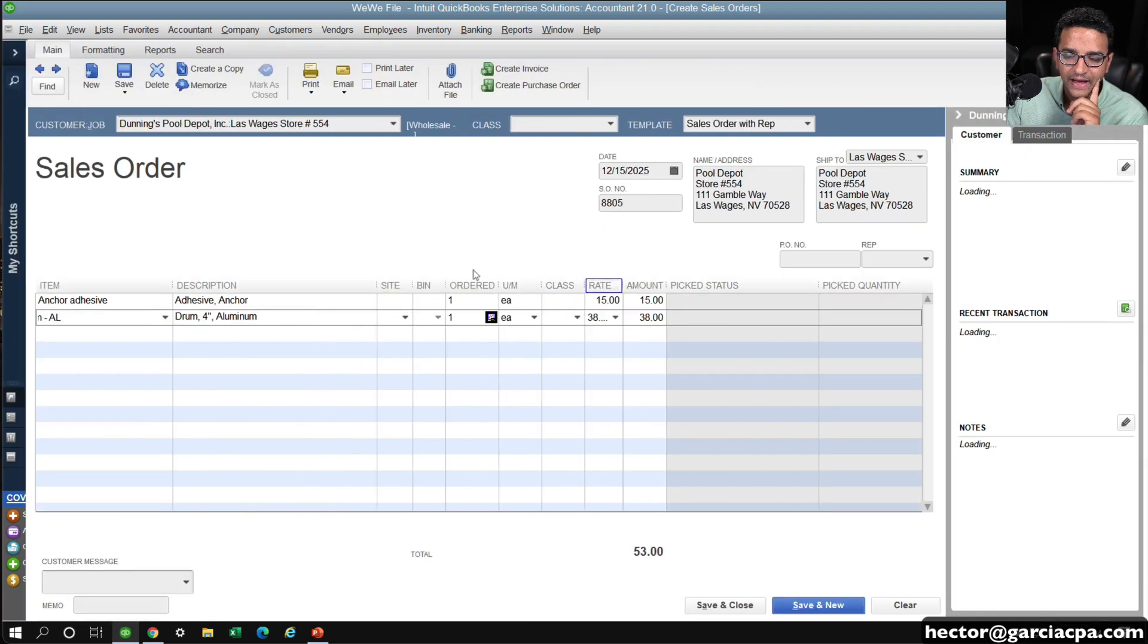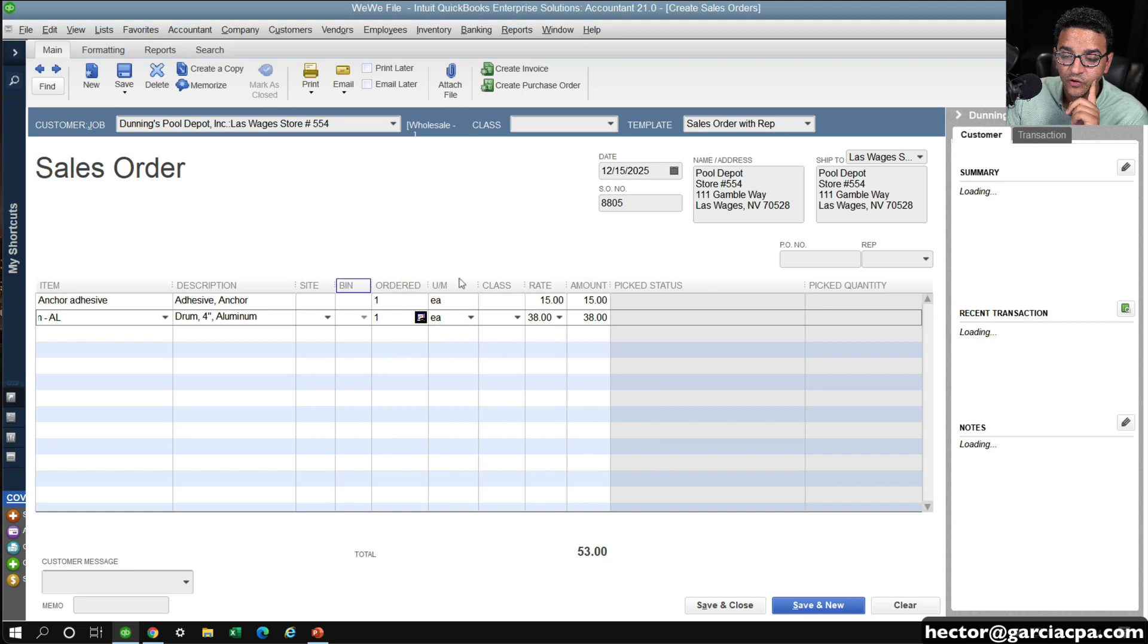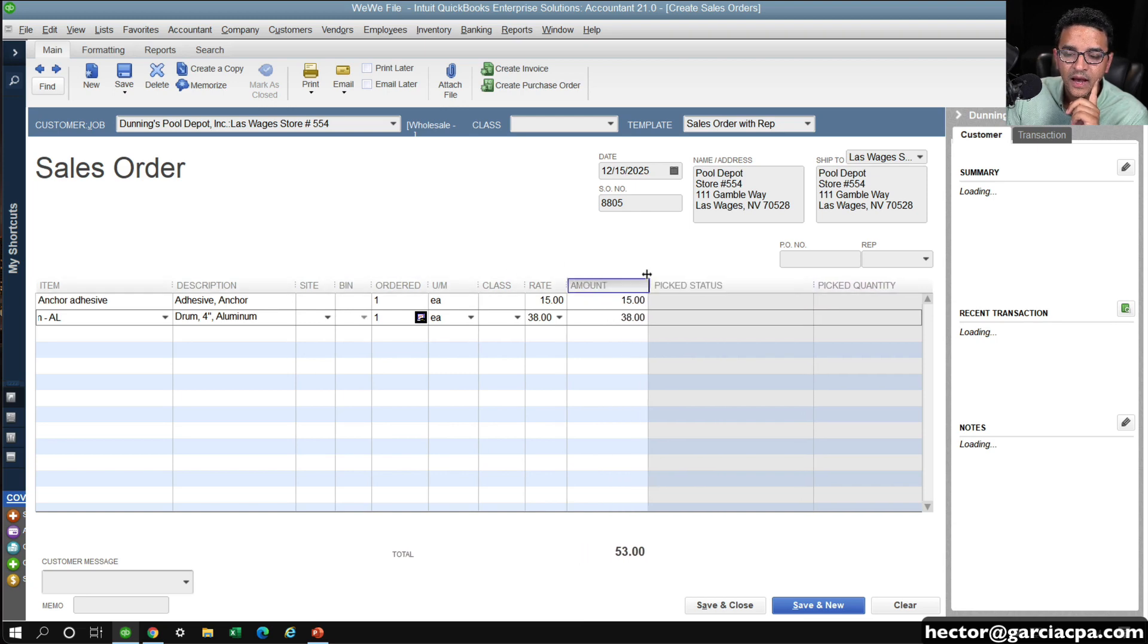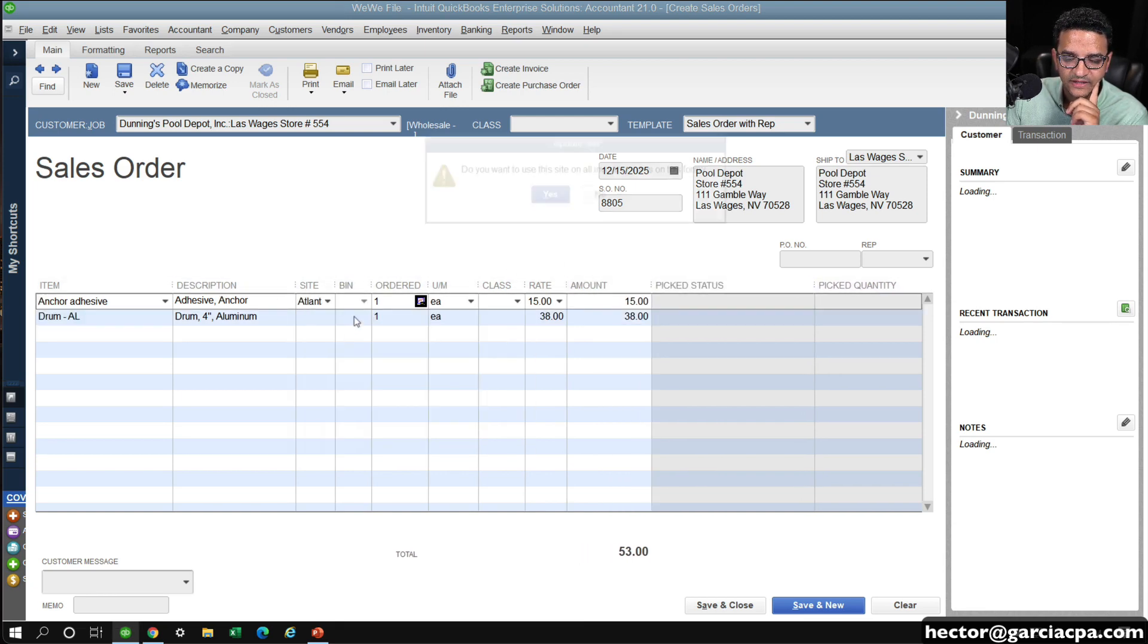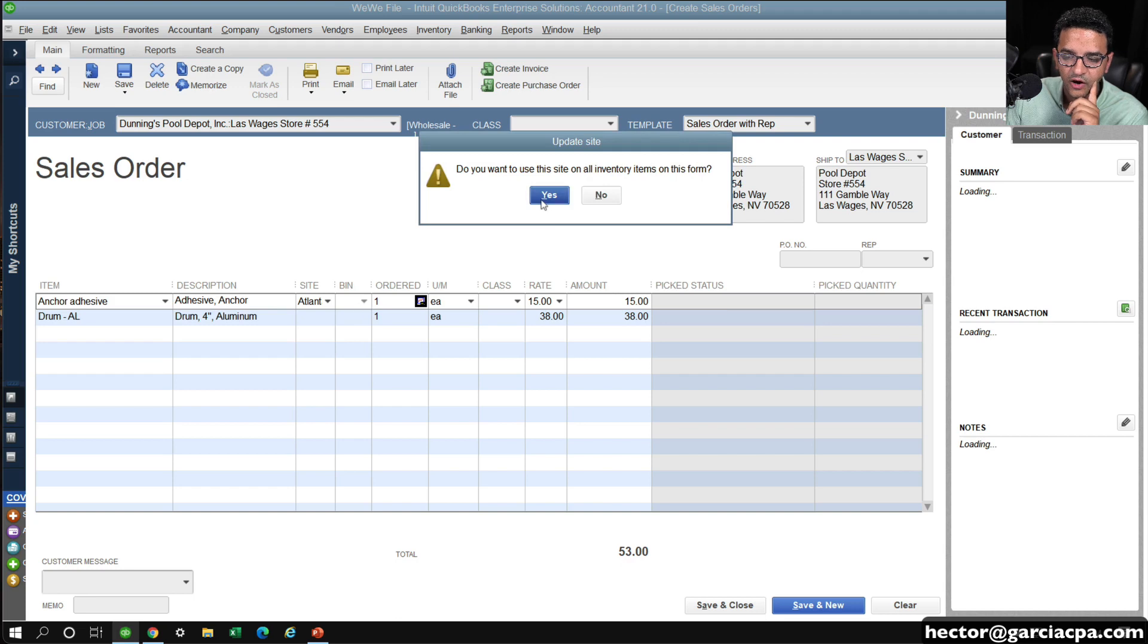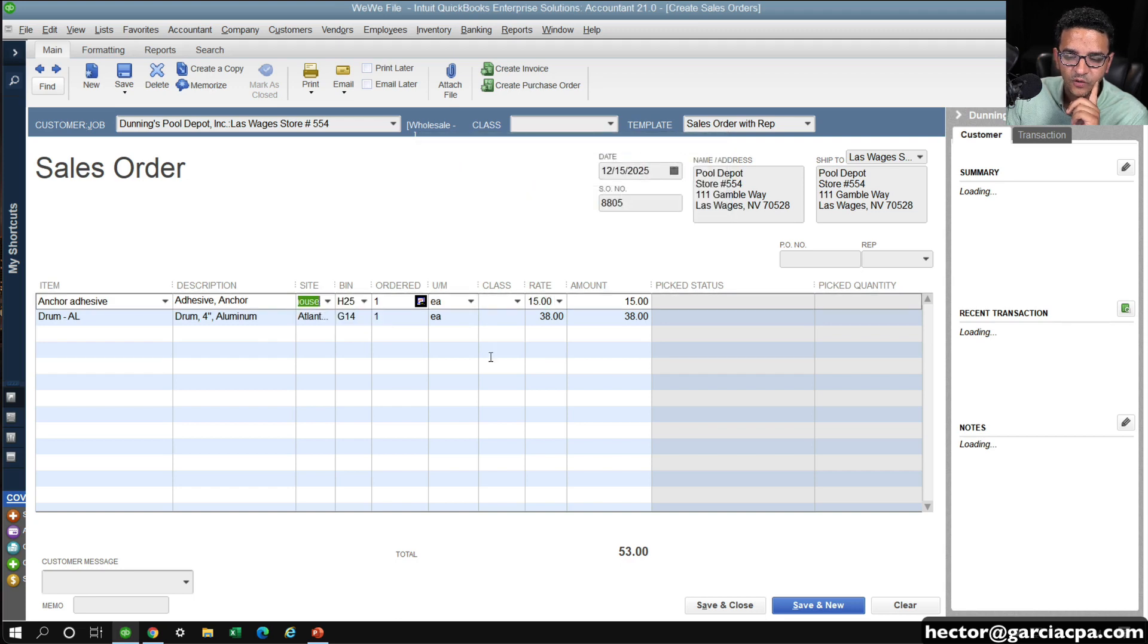That doesn't really matter so much. In the sales order, in this case, we have multiple inventory sites turned on, so we'll just turn that on.